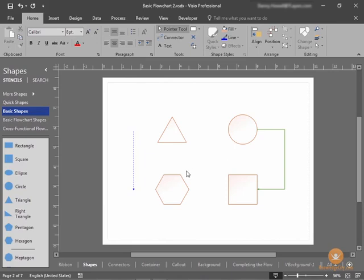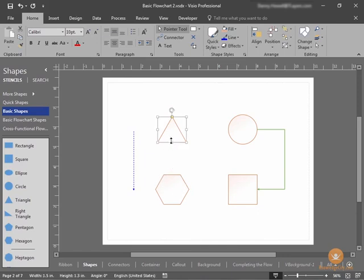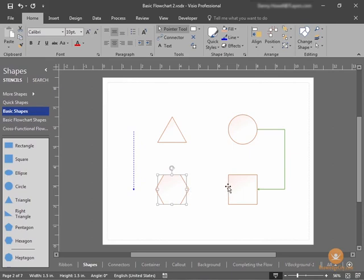There are shapes, as you know them. Here you can see there's a triangle, a circle, a hexagon, and a square. These are your typical shapes.